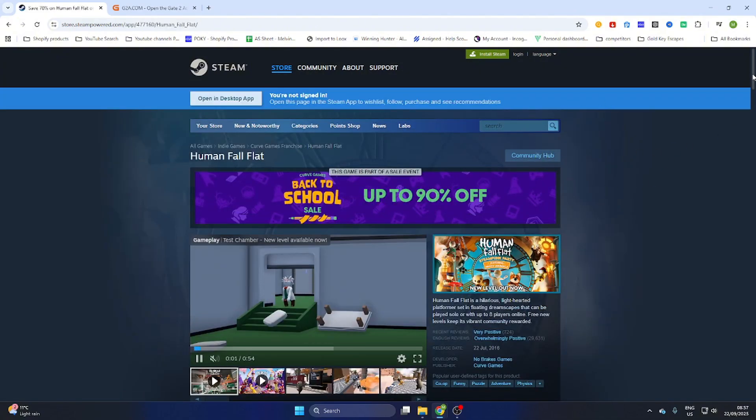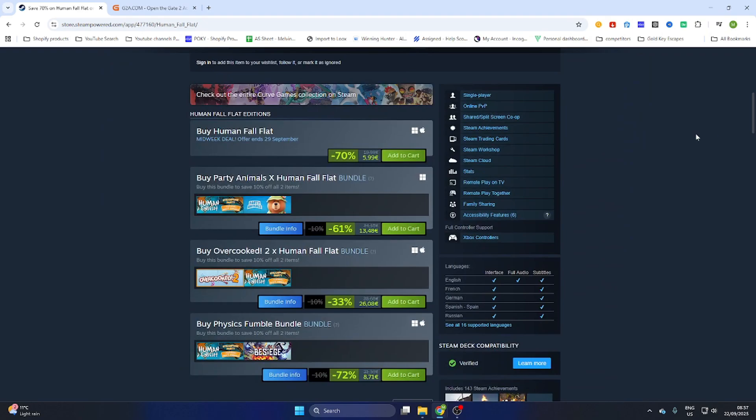Quickly search up the game, then scroll a little bit down and you will find out that this game is 5 euros and 99 cents on Steam.